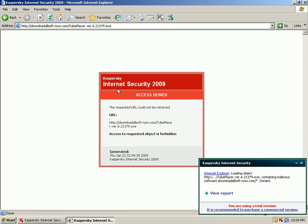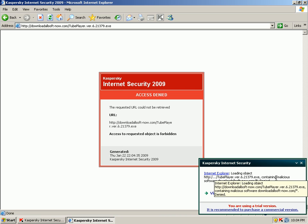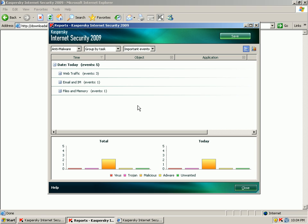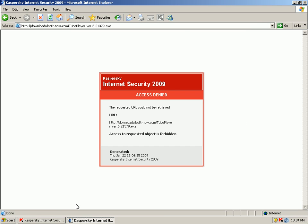Okay Kaspersky automatically blocks that download. Says it contained malicious software. Doesn't exactly tell me what it was. I guess if I viewed the report I could see. But that's alright. It just blocked it.